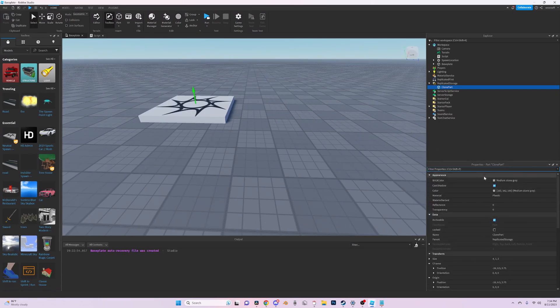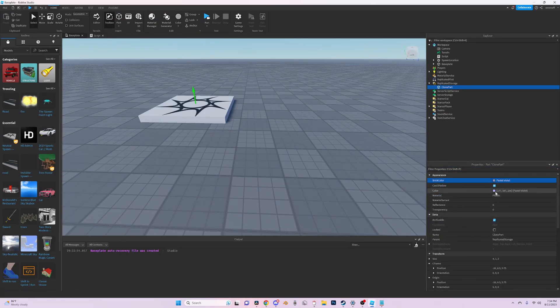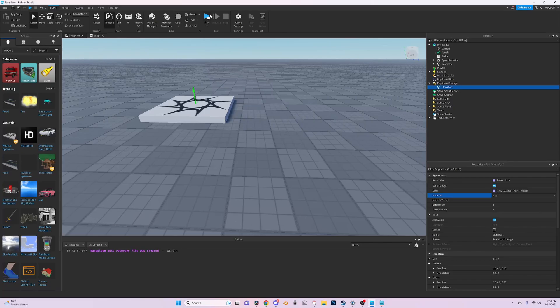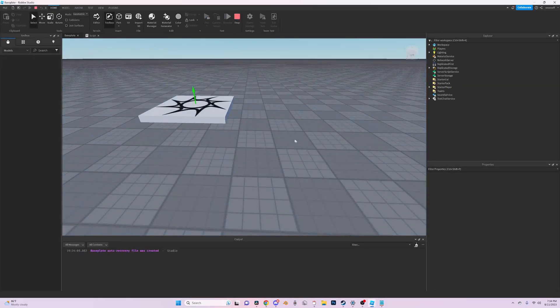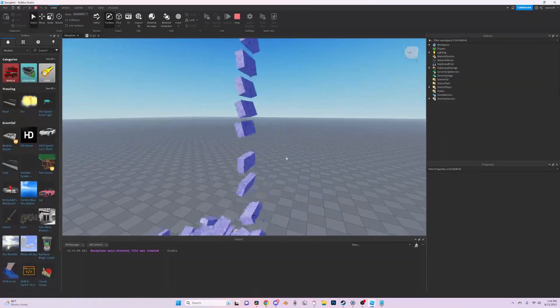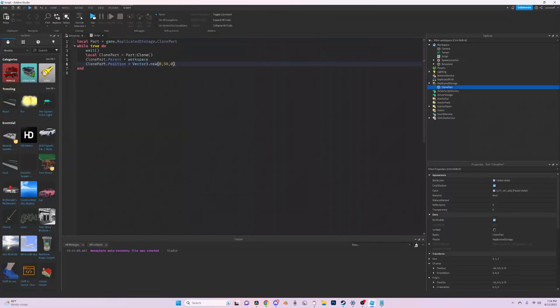Now if you want to you can just edit it like this. You can just change the material and you'll see that all the clone parts will have the same material. Now if you would like to change that you can just change it with its properties.